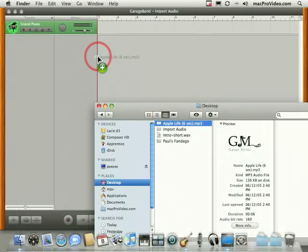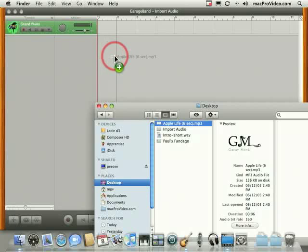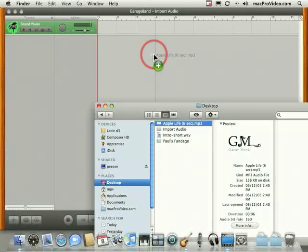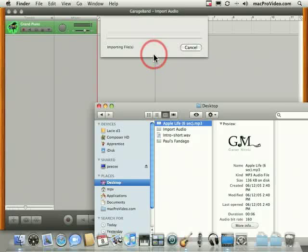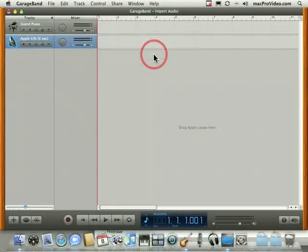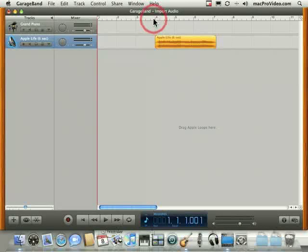Basically, you drag it in, and you can see here that I can place it at any point in my song. If I want to put it at bar 4, I just drop it at bar 4. It'll automatically create a track and convert it so that it plays back.